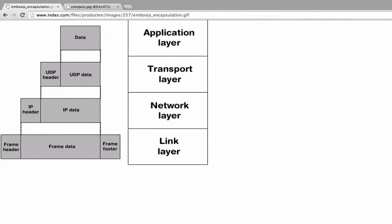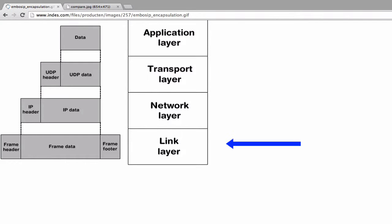So let's take a moment look at the diagram. On the right side, you will see four layers of the TCP/IP model: the application, transport, network, and the data link layer.